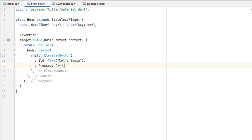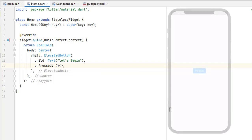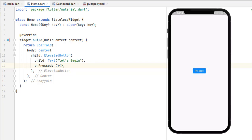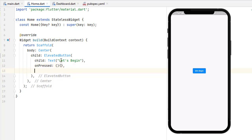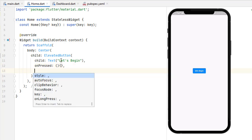Let's run the application and you can see that our button has been created with the 'Let's Begin' text. Now inside the button press Ctrl+Space and we have a style property. We also have onLongPress which captures the user's long press.